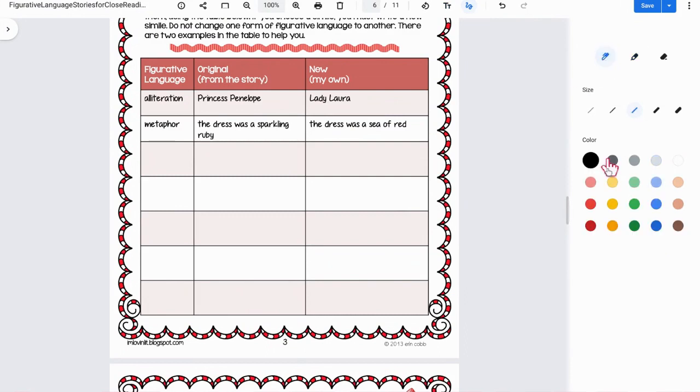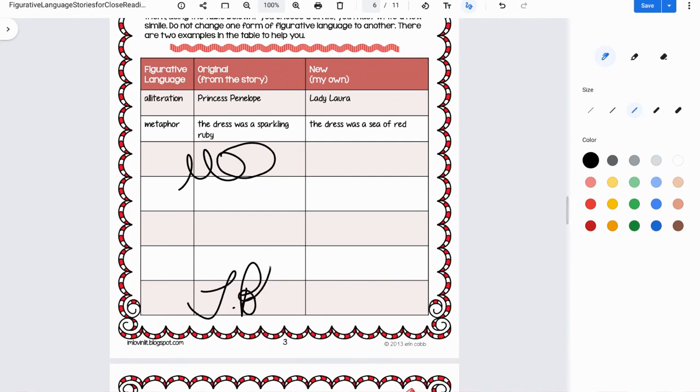I'm going to click on this annotation feature, and this time I'm going to use the pen. Just choose the color of black, and you can see how you can write right on top. This would be great for just adding a signature to the bottom of the document, for example.